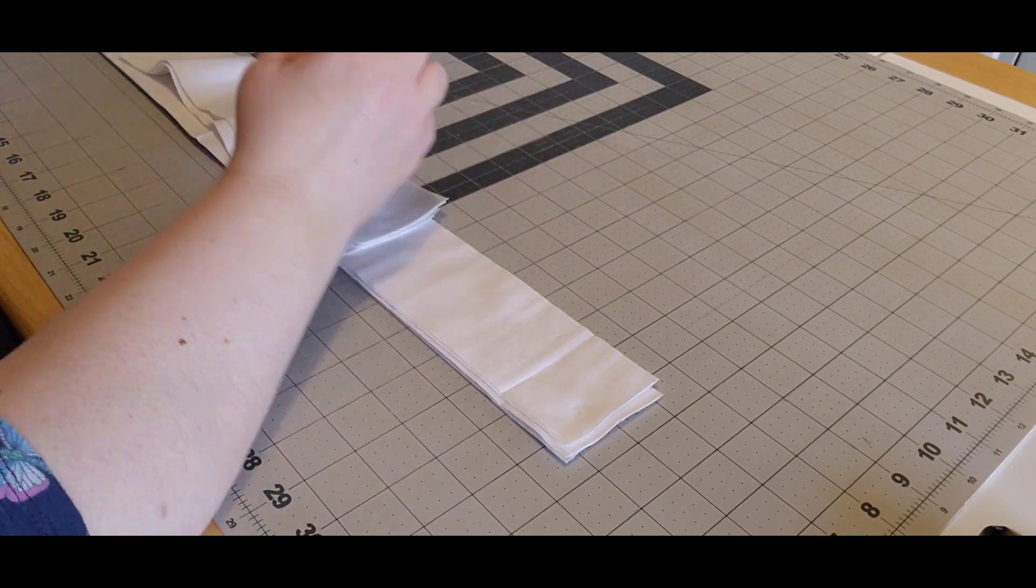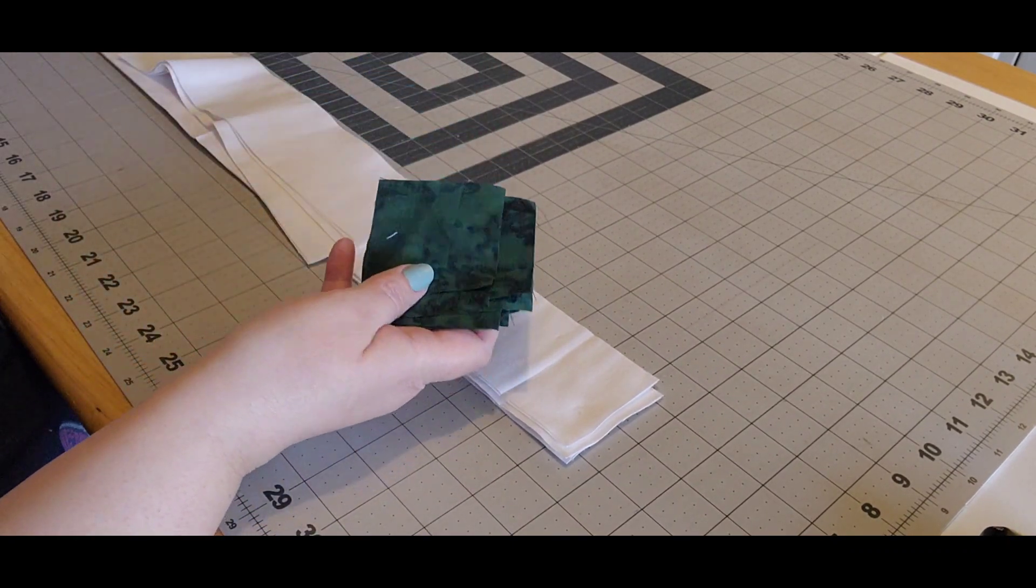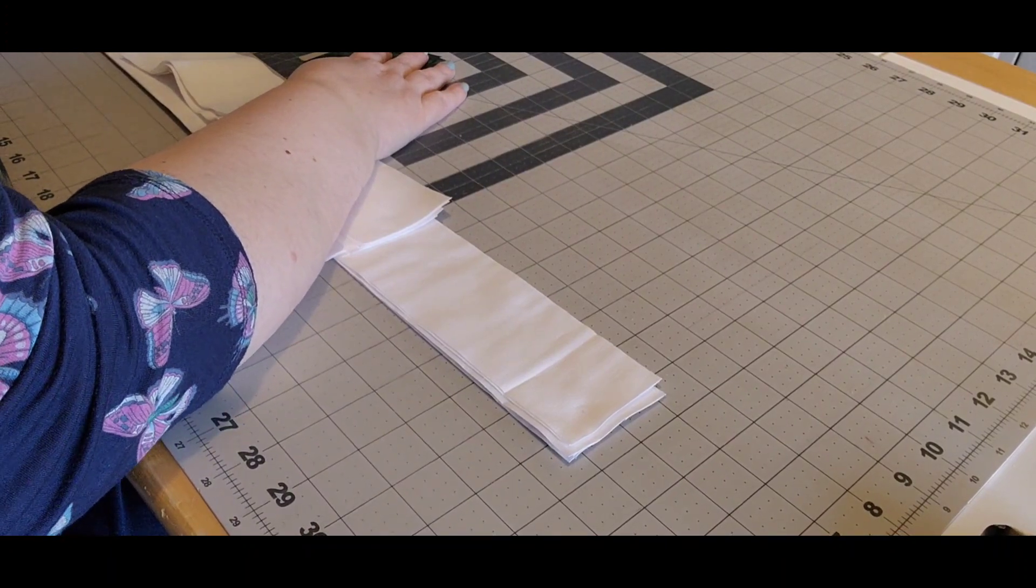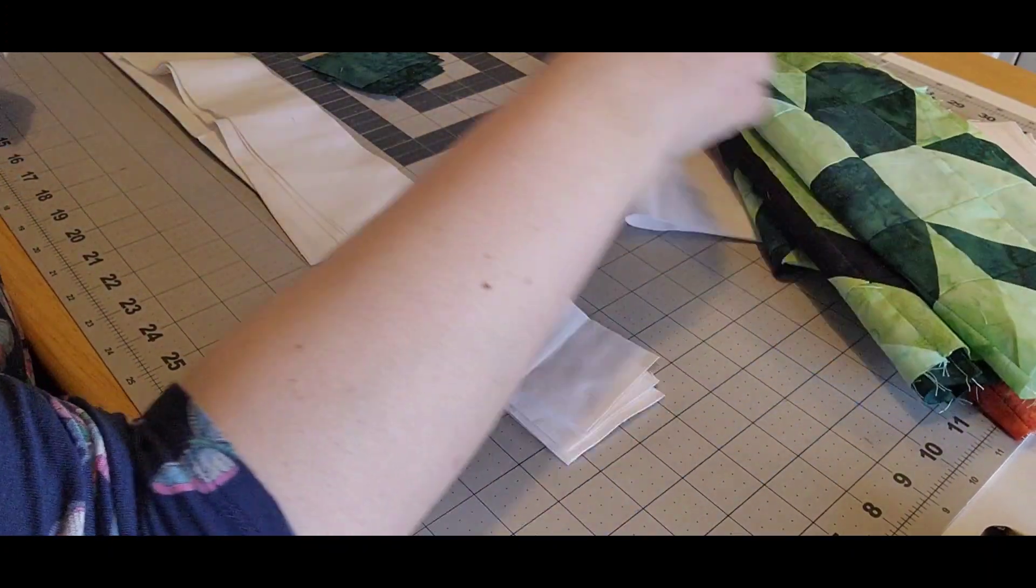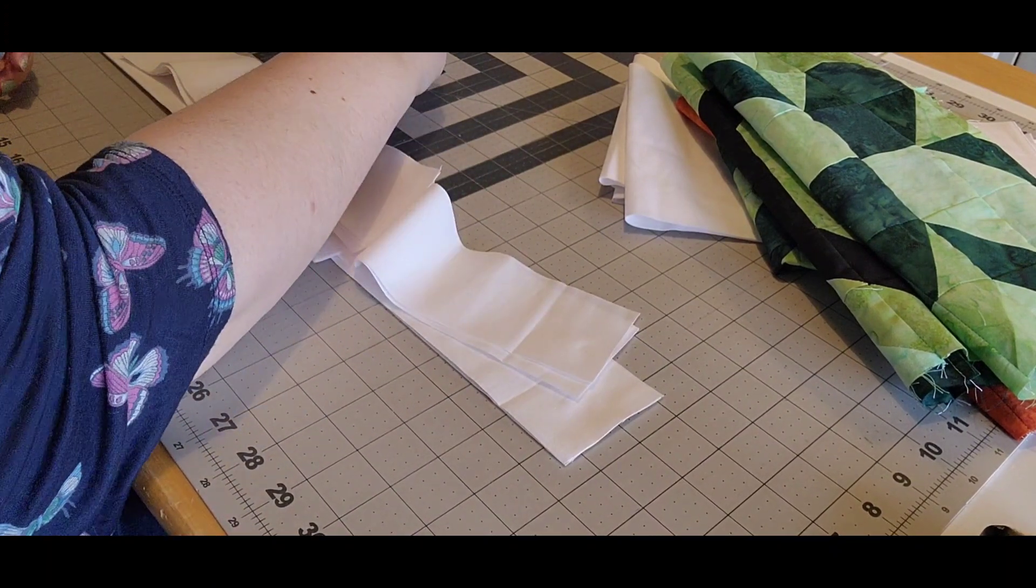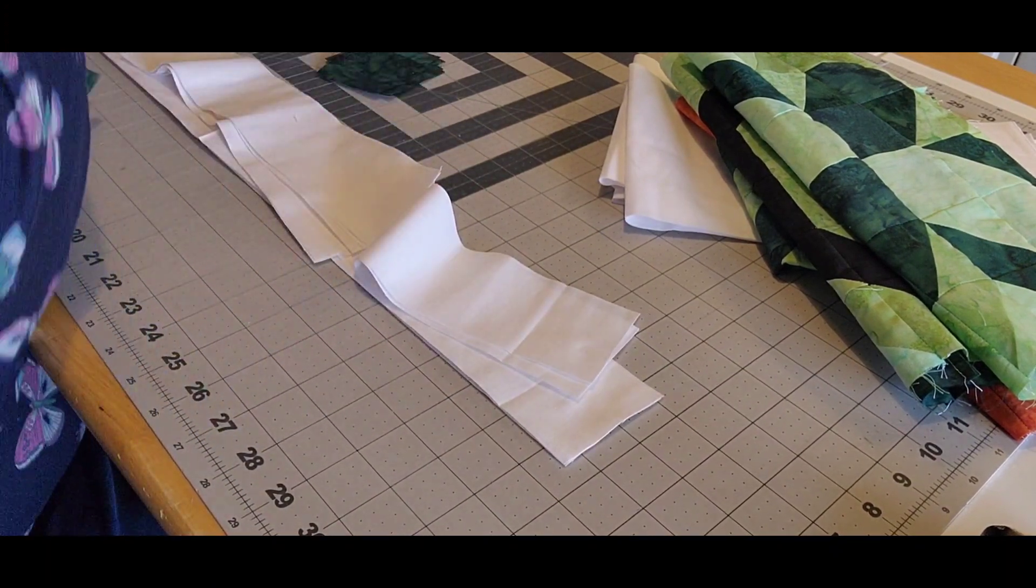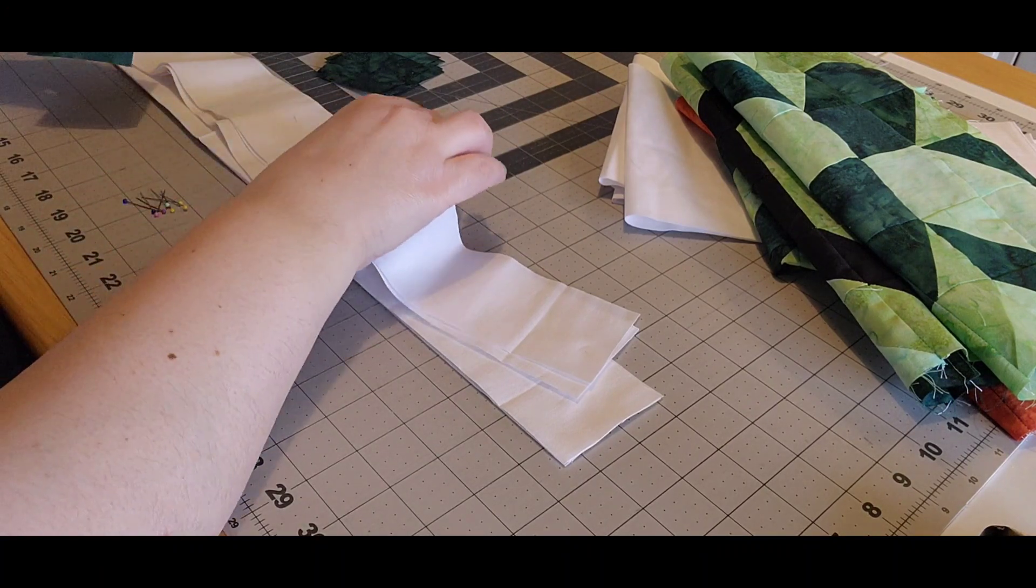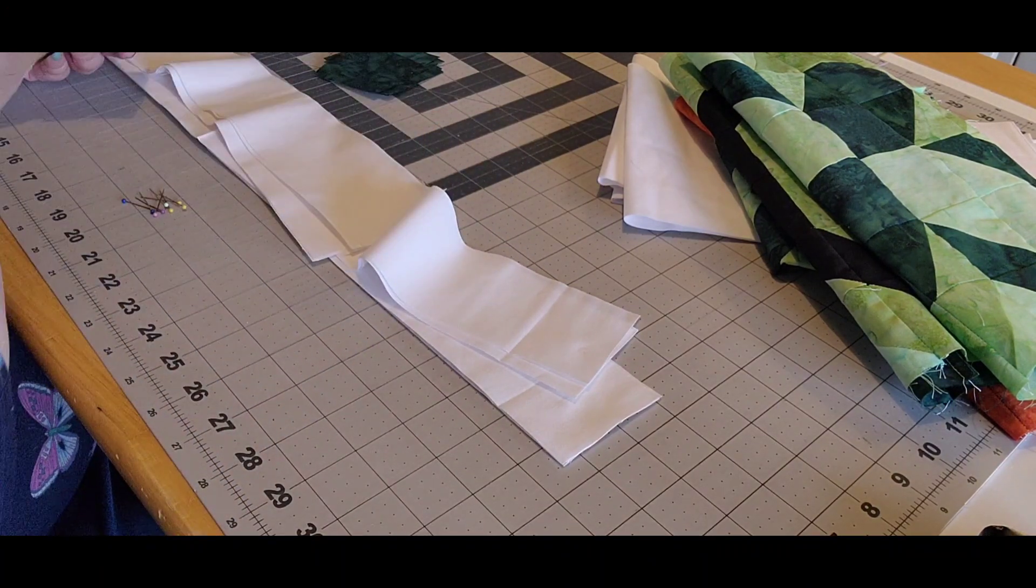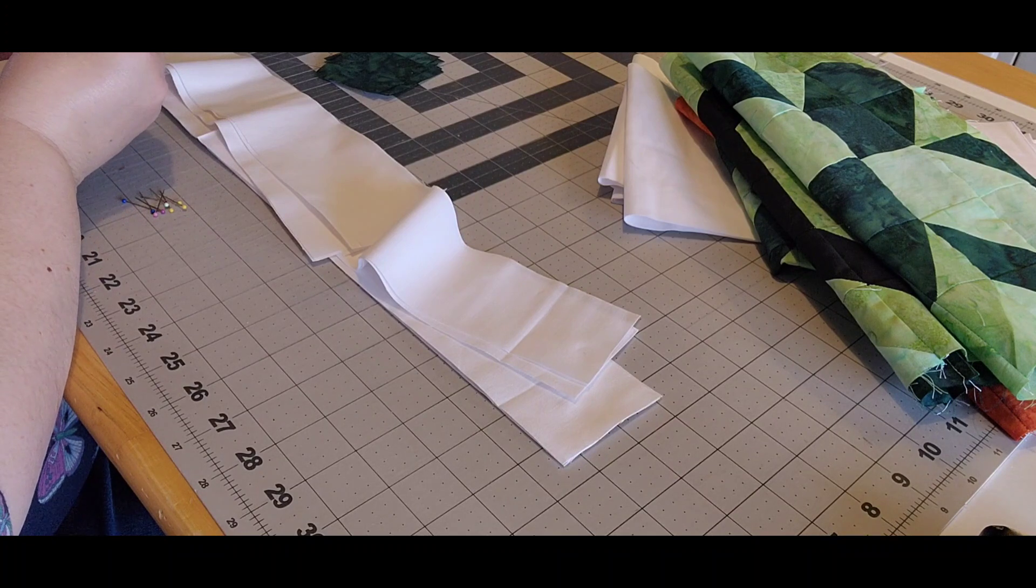I'm going to use these leftover from the kits for cornerstones, and I'm going to start putting all this together. So start with a cornerstone, a small sashing, another cornerstone, small sashing, and a cornerstone.